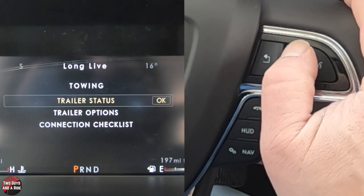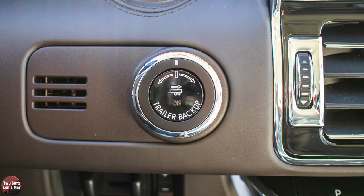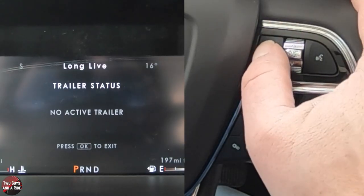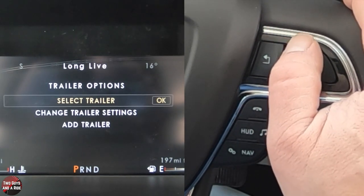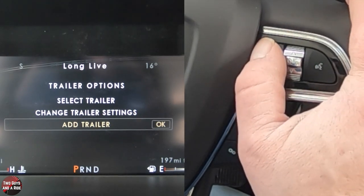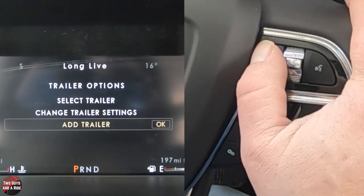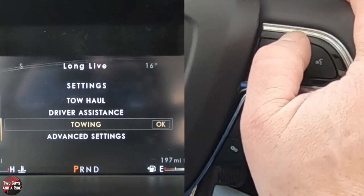Under towing, I can go through a trailer status. This does have the trailer backup system on it — there's no trailer hooked up right now, but you can steer the car backing up using the controller just to the right of the steering wheel. Under trailer options, you can select the trailer, change trailer settings, add a trailer. If you have more than one trailer, you can customize it to the particular trailer you're hooking up. There's also a connection checklist.